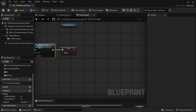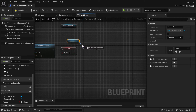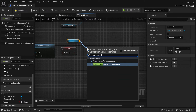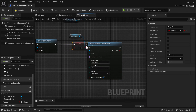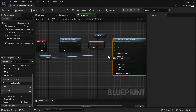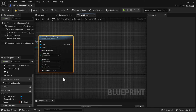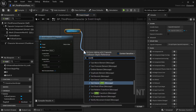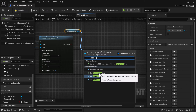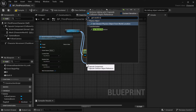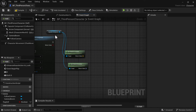Next, grab the camera boom and do an Attach to Component — component to component — set that up and connect it. For the parent we're going to hook up the mesh. Now grab the capsule component. We're going to get its world location and world rotation. Neaten things up, and from the capsule we're going to drag off and do a subtract for the Z axis — we're going to subtract 97 — just to align the character after the ragdoll.